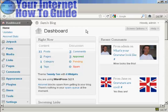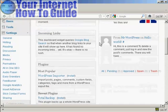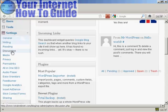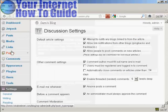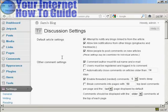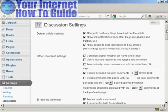The first thing to do is to log in as the administrator and come to the dashboard. Then scroll down to where it says Settings and click on Discussion. It opens up this window and you want to make a few changes to the default settings.